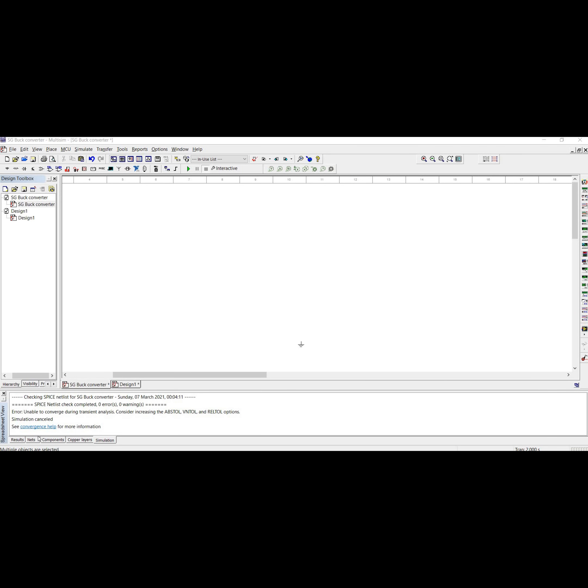So now we move on into the design of the buck regulator according to the specifications that I have chosen and the specifications that I've calculated. So let's get right to it.